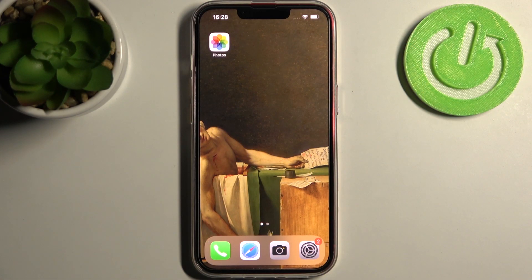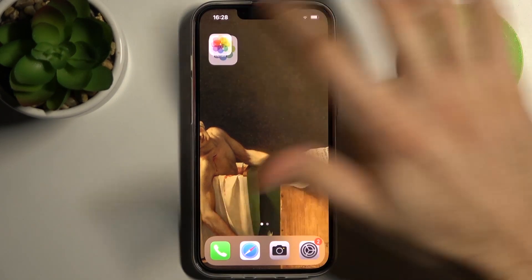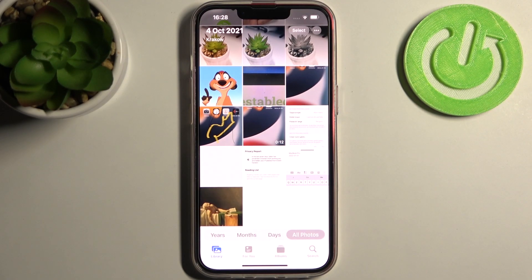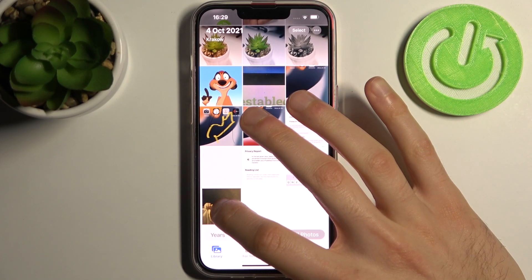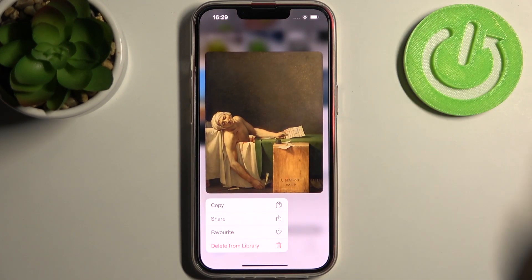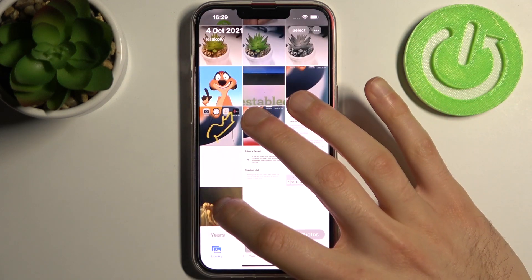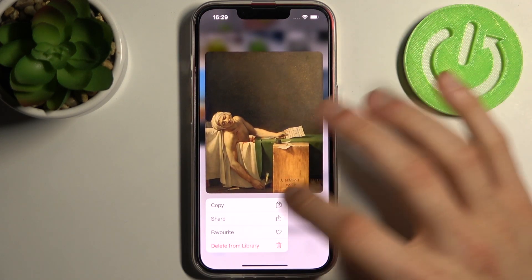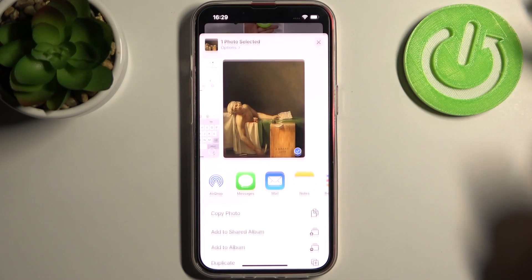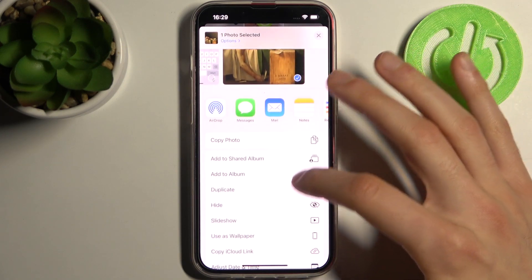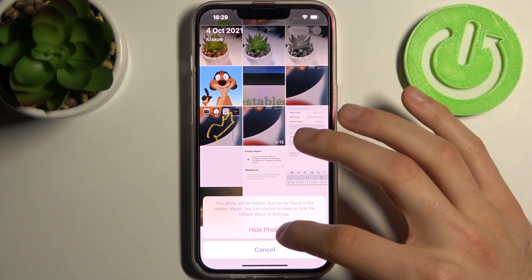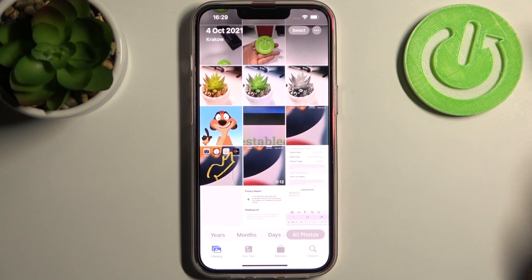Here I have iPhone 13 and today I'm going to show you how to hide photos in gallery on this device. To do this, firstly you have to open your gallery, then select the photo which you want to hide, hold your finger on it, tap share, and then tap hide photo.